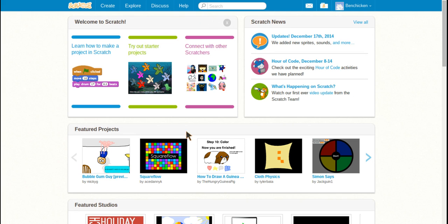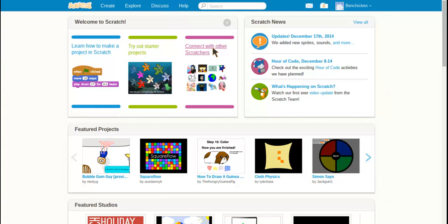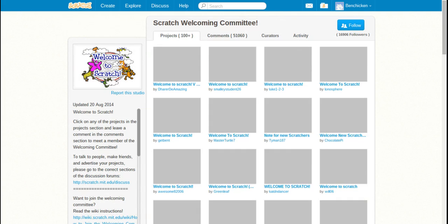Yeah, and I have a new home screen now for learning how to make a project and all that kind of stuff. You can connect with other Scratchers, so I can do it with Ethan and stuff like that. That would be awesome, maybe we would do that sometime.